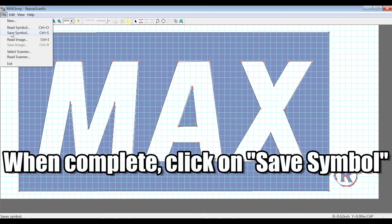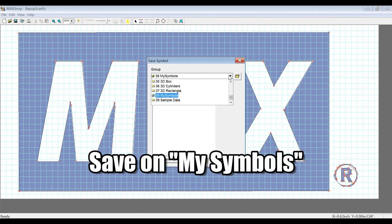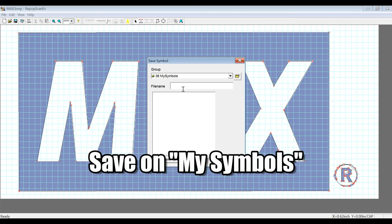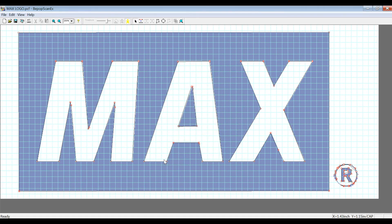Alright, so we're going to save this now as a symbol under My Symbols, which is a folder you can select from the symbol icons within the software. So let's save this, max logo, and hit save.